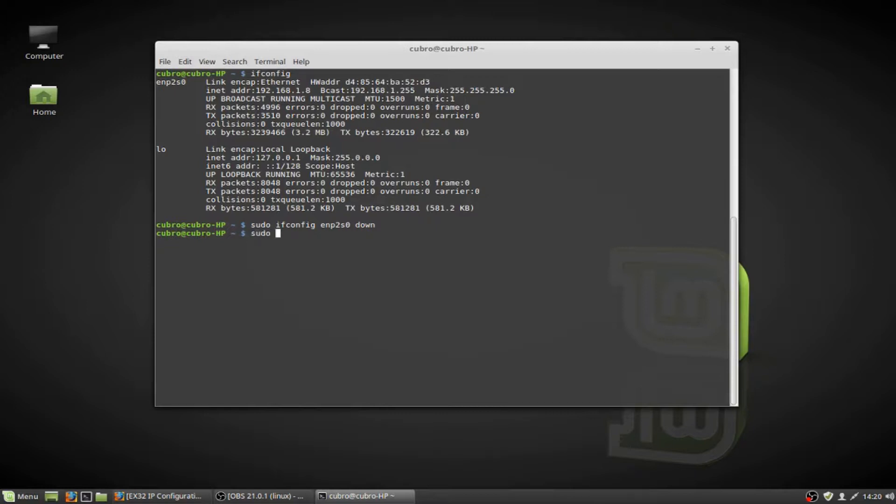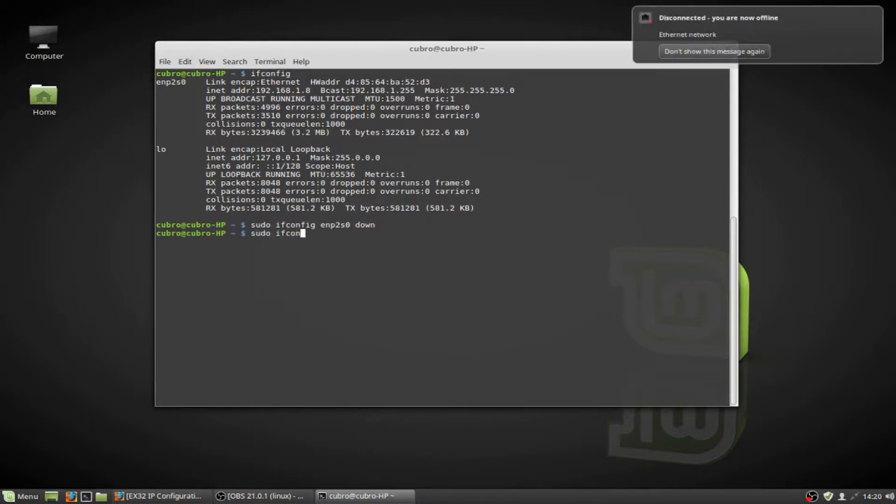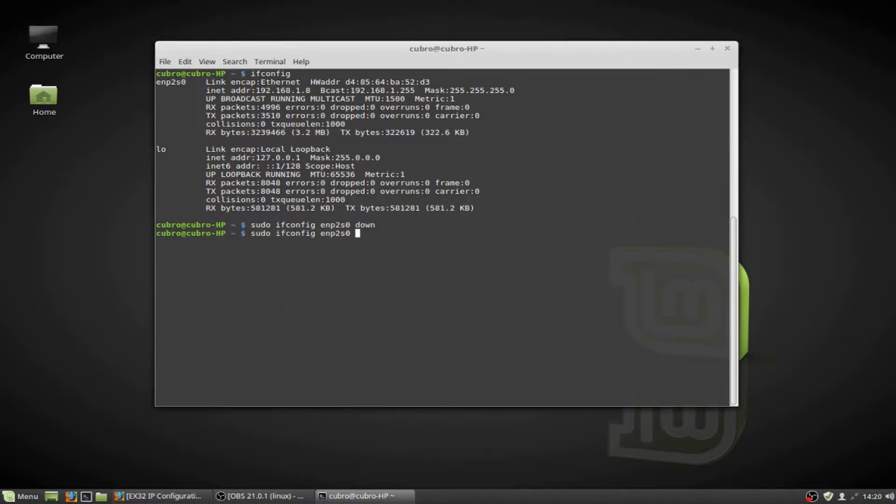The next thing that we're going to do is sudo ifconfig, and then again the name of our network adapter, and we're going to follow this with the IP address that we want to assign to the adapter. I'm going to use 192.168.0.100 to put myself on the same subnet as the Packet Master's default IP, and speaking of subnet, the next thing that we have to add is the netmask, which is our subnet address, and in this command we're going to type that out in octet format 255.255.255.0.